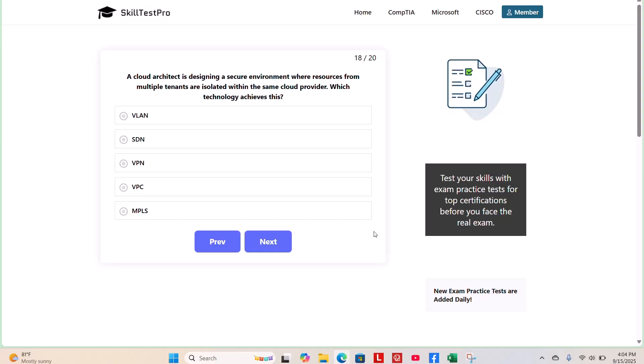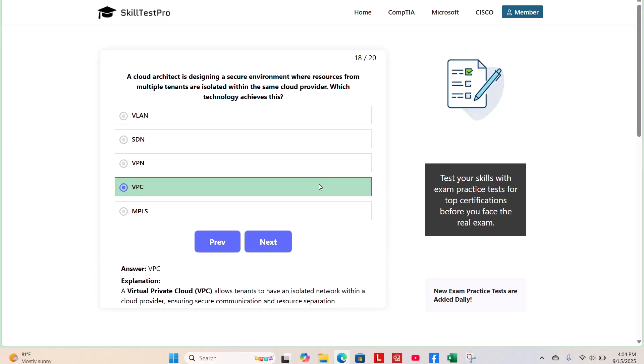The correct answer is VPC, or a virtual private cloud network, which allows tenants to have an isolated network within a cloud provider, ensuring secure communication and resource separation.